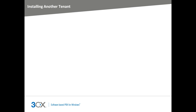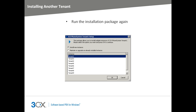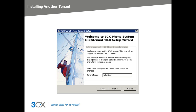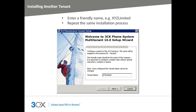Each tenant has its own 3CX Management Console with the tenant name clearly displayed, making it very easy to know which 3CX Phone System instance you are logging into. Let's host another tenant for a company called XYZ Limited. With 3CX Phone System Multi-Tenant, it is really easy to do. Simply launch the 3CX Phone System Multi-Tenant installation package. The wizard will give you two options. Select the Install New Instance option and then select the next available tenant, which in this case is Tenant 2. You'll be asked to enter the friendly name for this tenant, just like when we set up Tenant 1. In this case, the friendly name will be XYZ Limited. The rest of the setup is identical to the previous installation. When setup is complete, a second instance of 3CX Phone System will be dedicated to Company XYZ Limited.